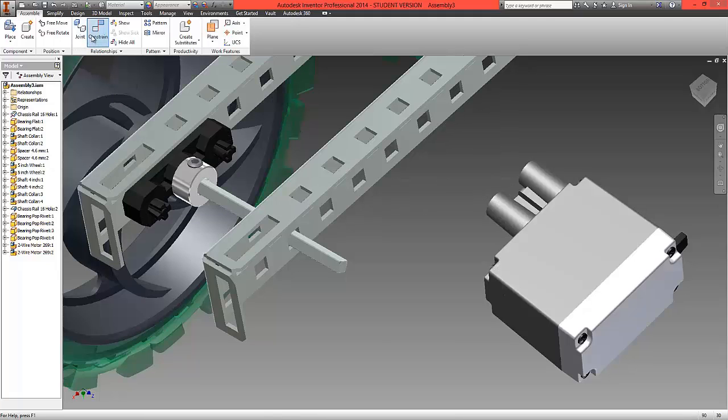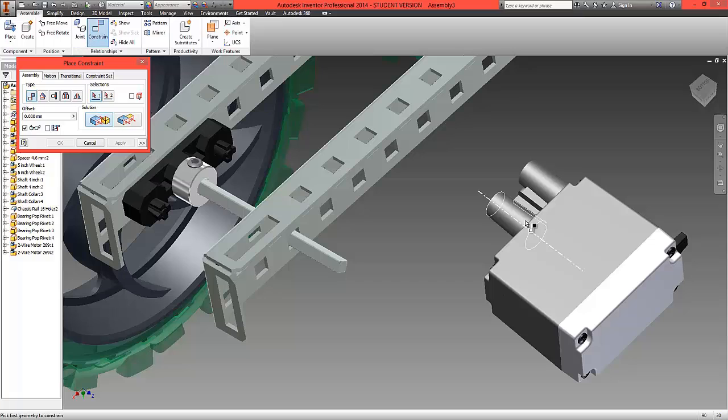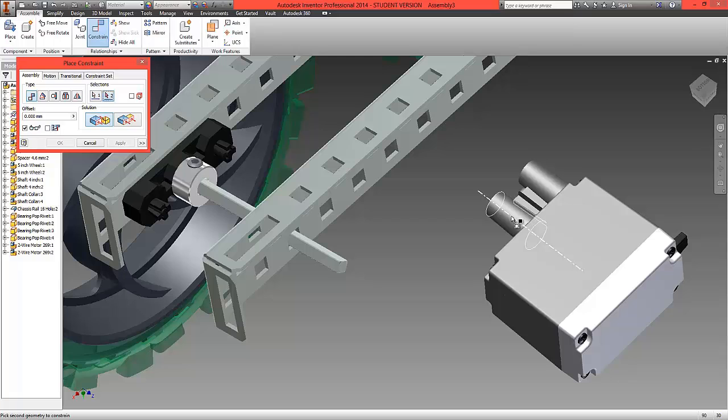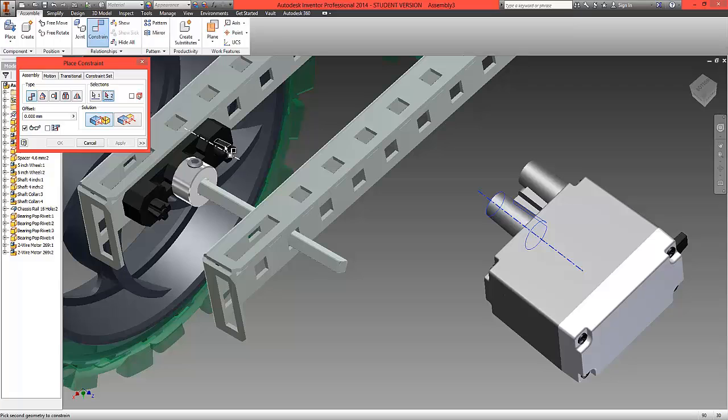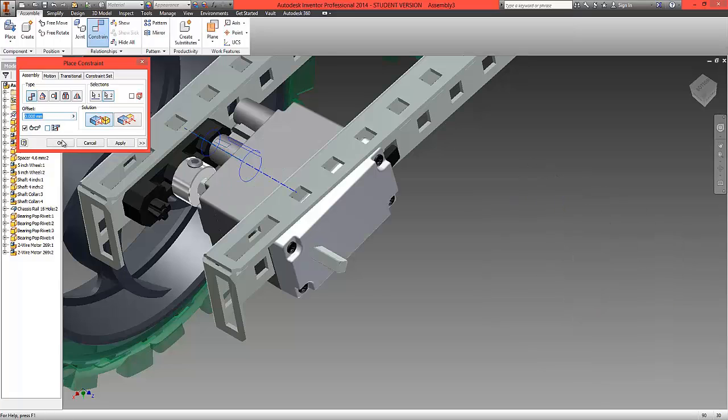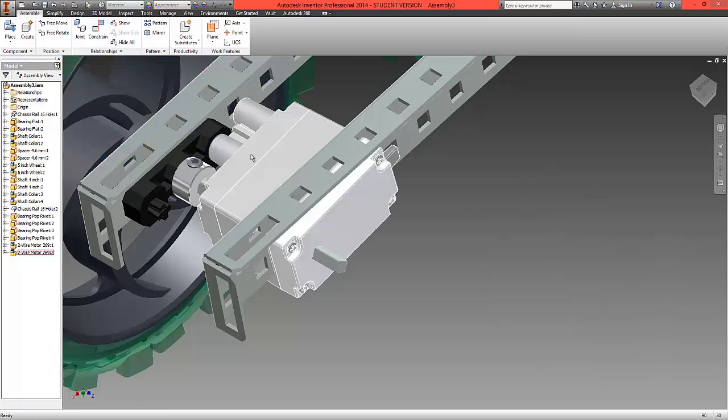Let's try that. Choose constrain, choose this centre here and match it to this centre here. Click ok.